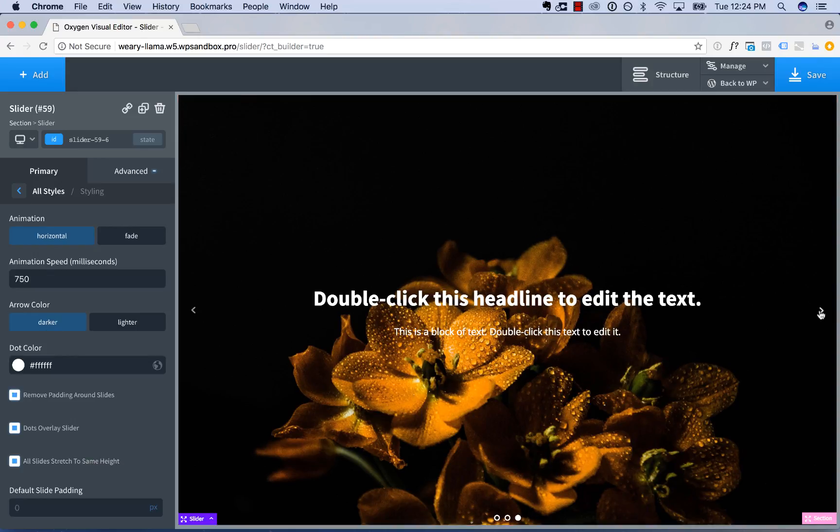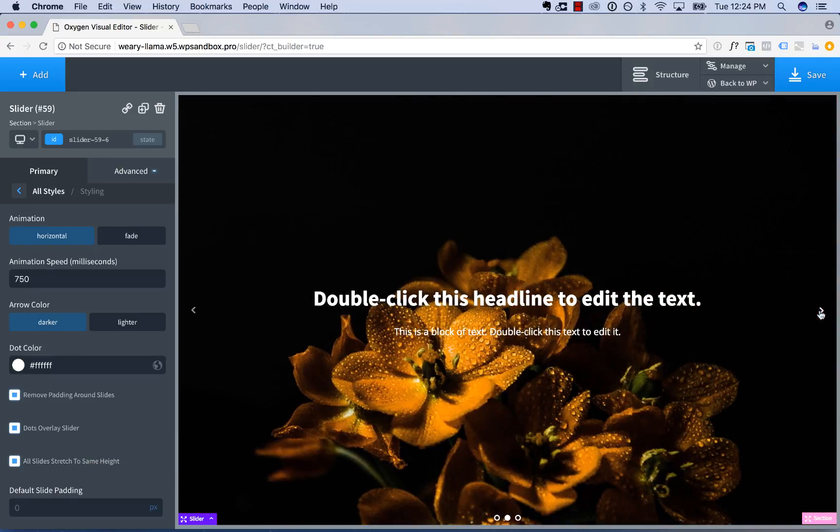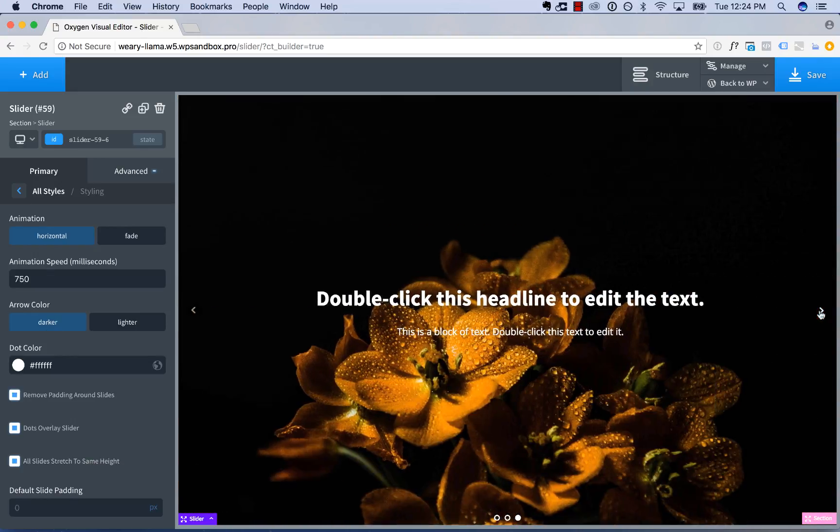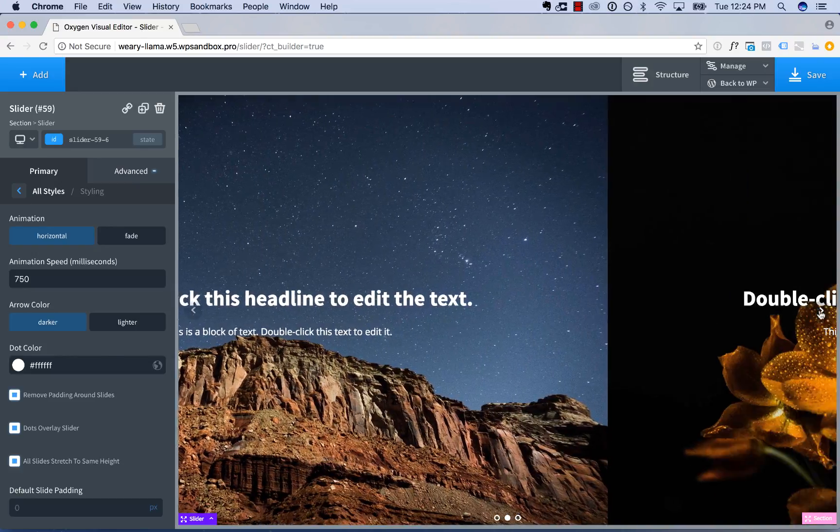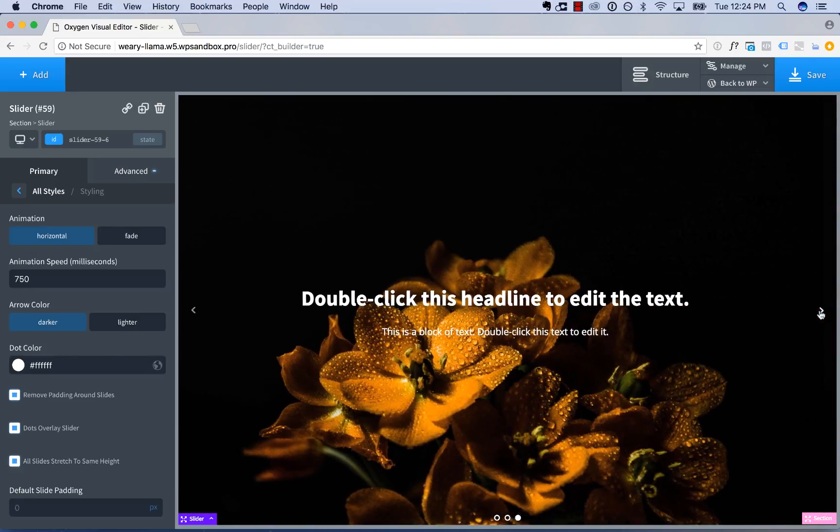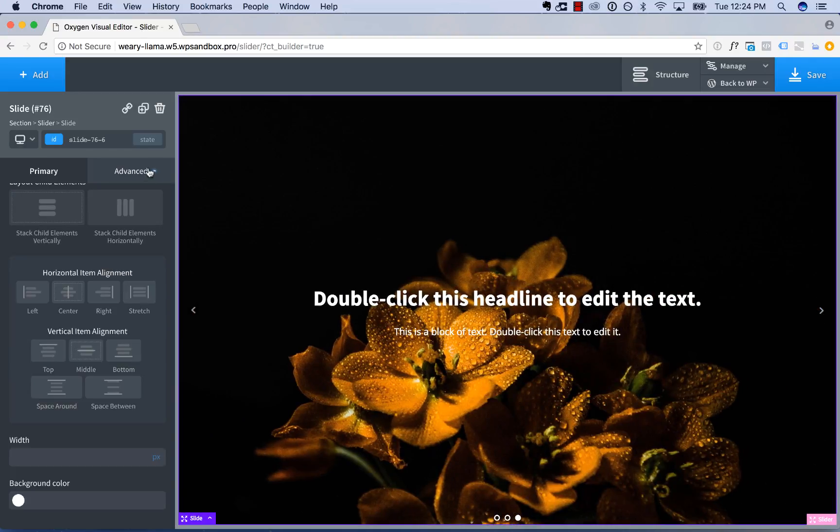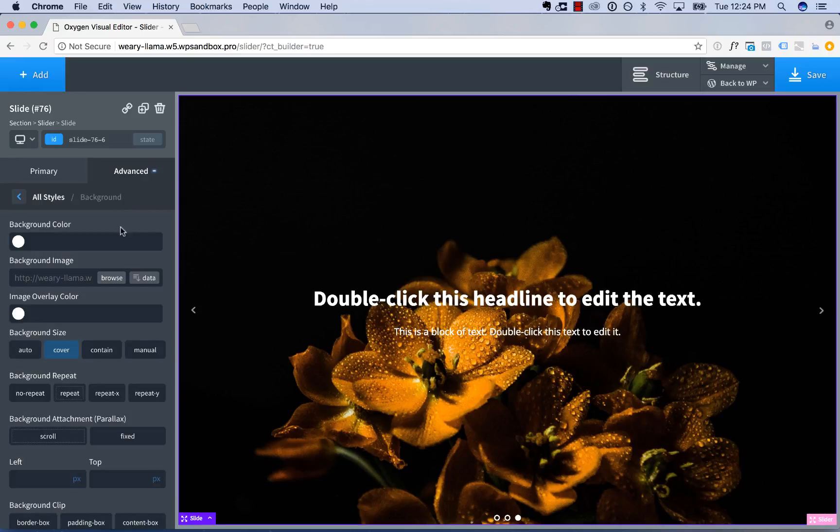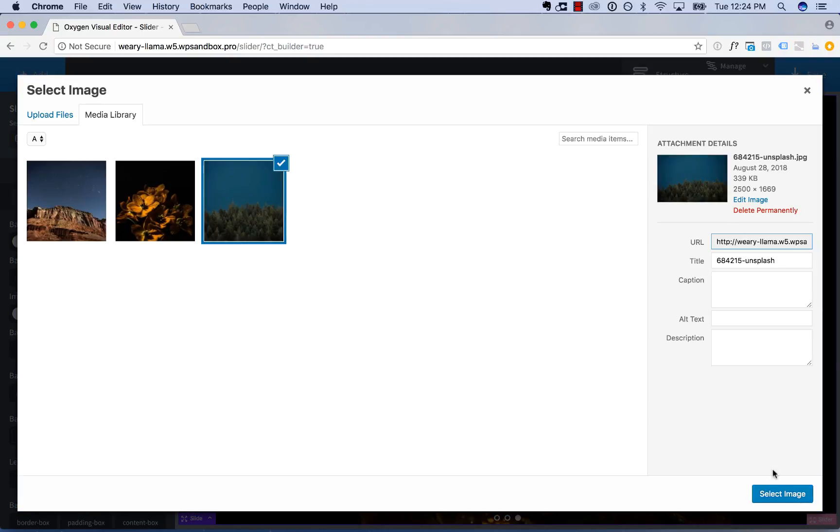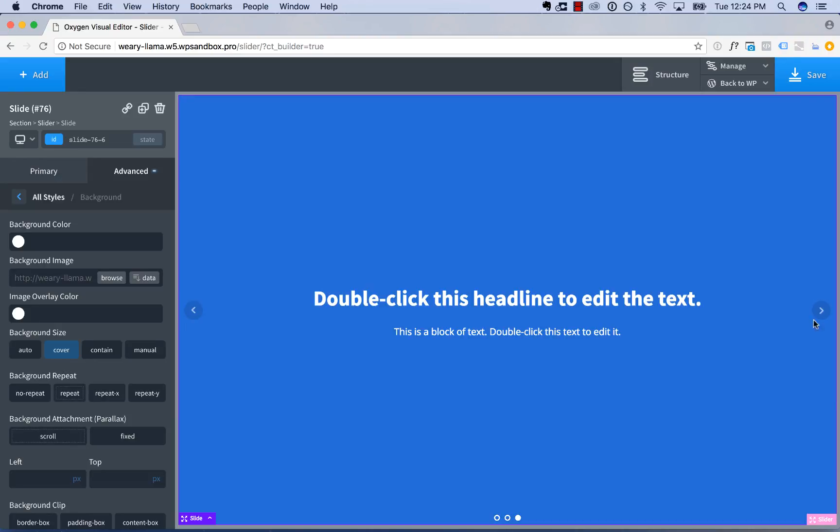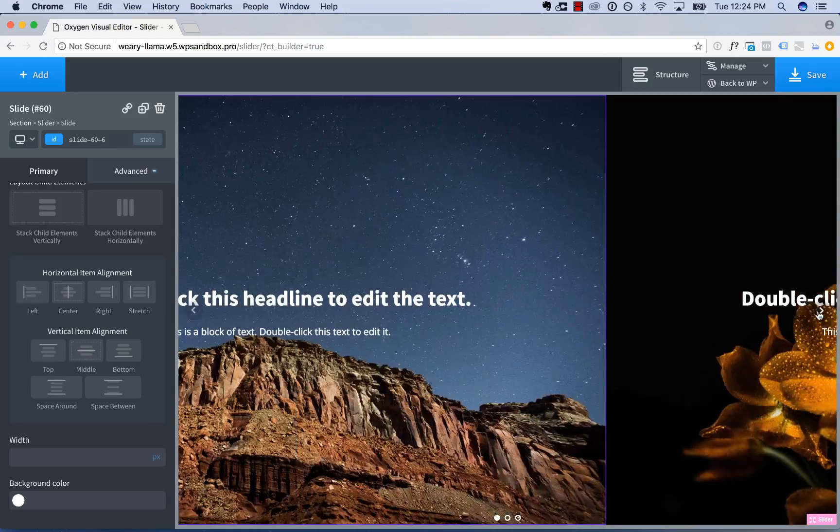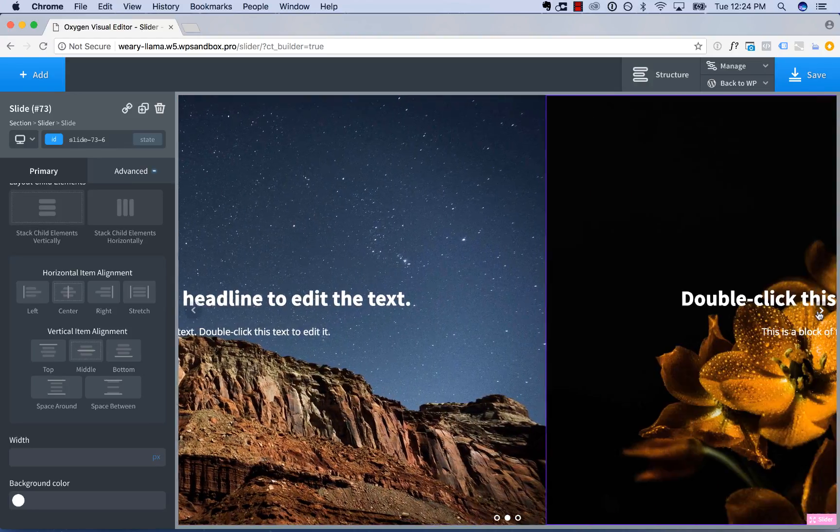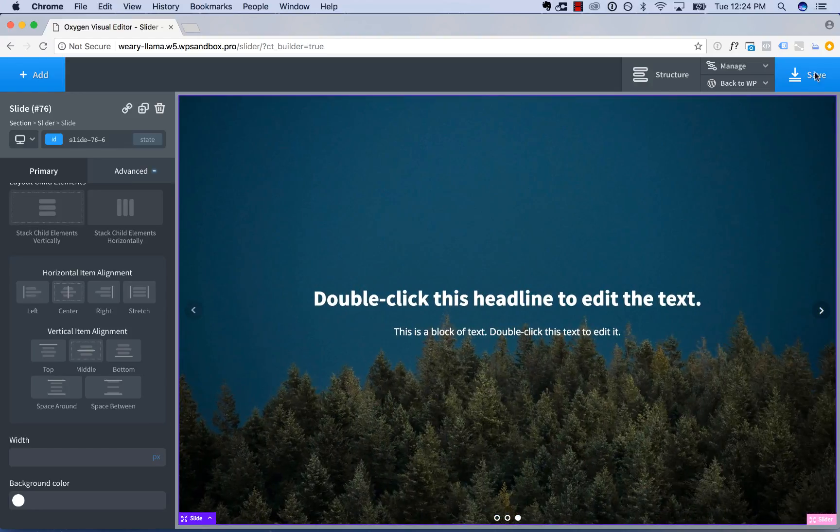And now we have a full width, full height slider. Let me fix this background image because I accidentally used the same one. And look at that. Full width, full height slider. Let's take a look on the front end.